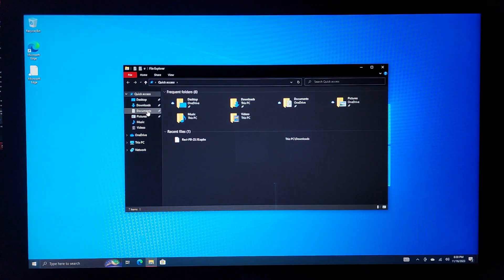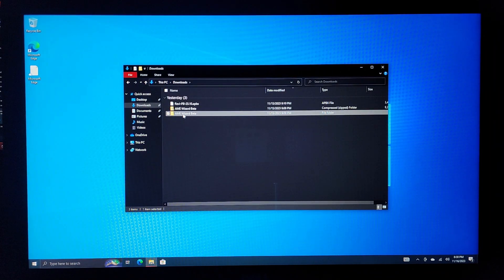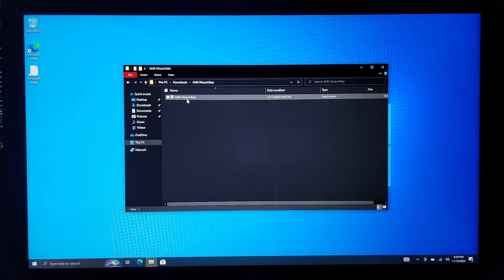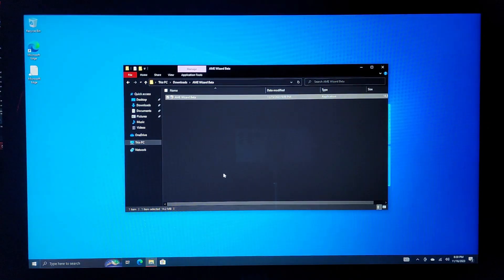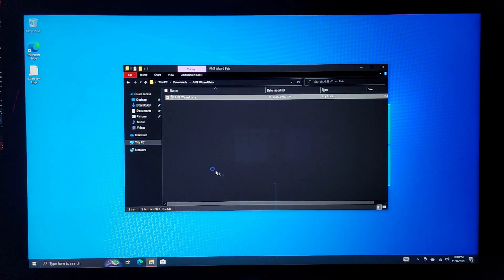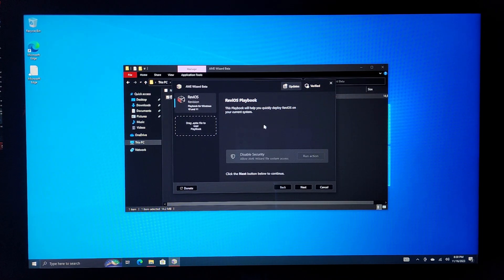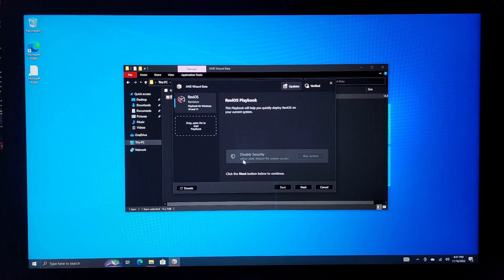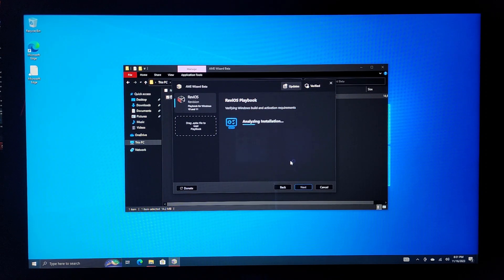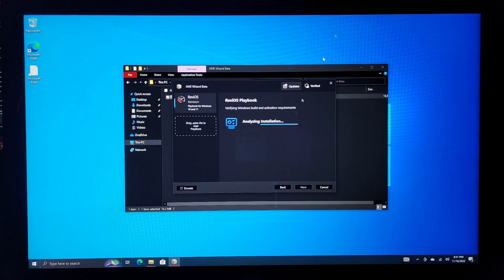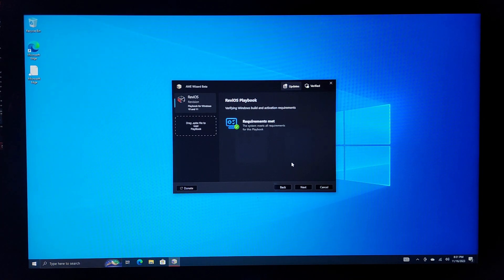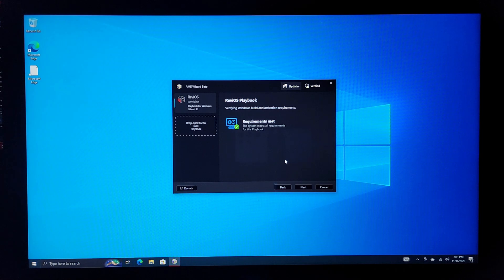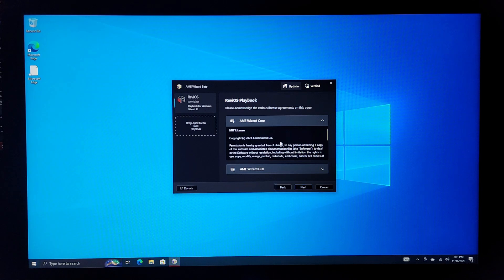I gotta open up the downloads folder and open up the AME Wizard Beta. I'm not really sure what AME means, actually. It might have told me before, but I don't remember what it said. And it's already got Rev EOS loaded in here. So, we'll just have that selected and just press next. As you can see, disabled security. It's disabled. Push next here and it's gonna go through, analyze the installation. And it's already done. It's already ready to install. So, I guess without further ado, let's just go ahead and press next and see what happens.